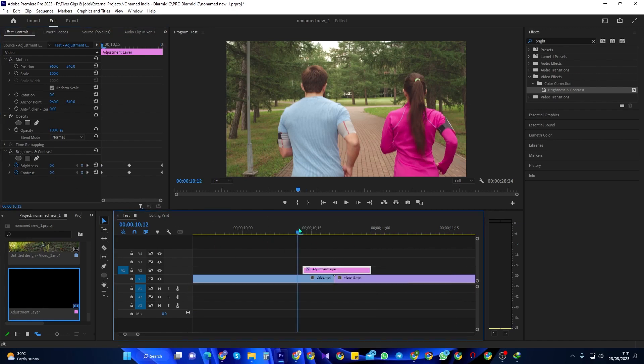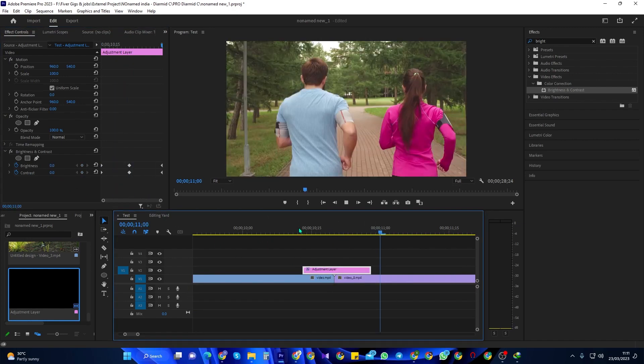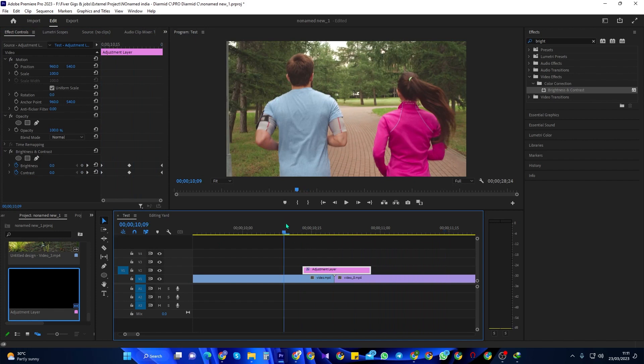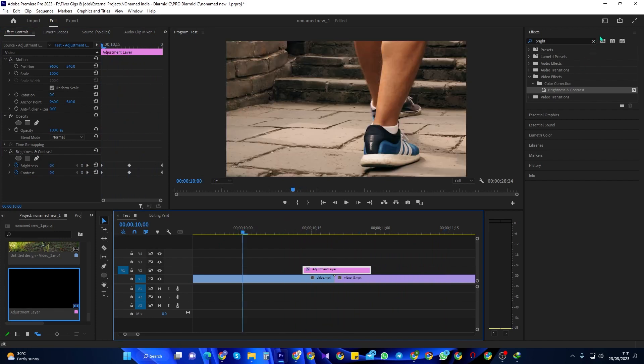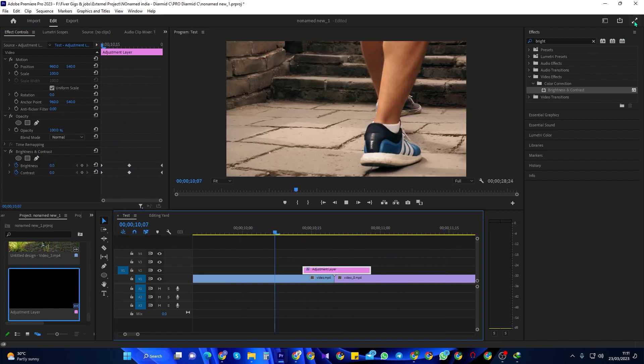And now when I play this back, I have a nice looking flash effect in Premiere Pro. Thanks for watching and see you next time.